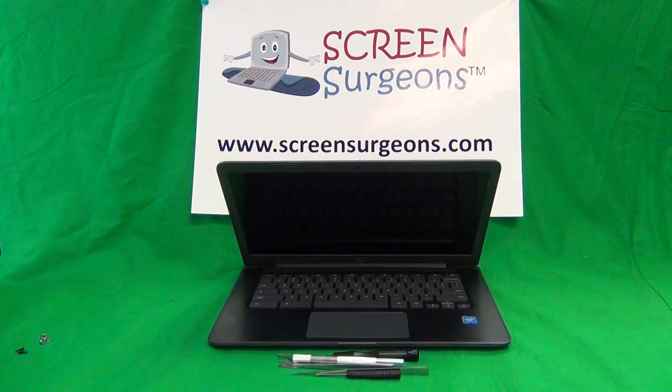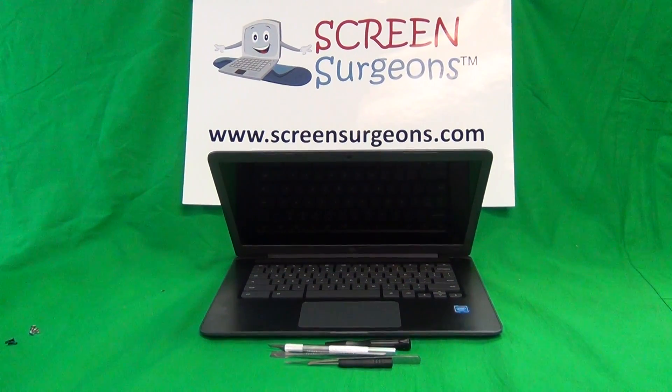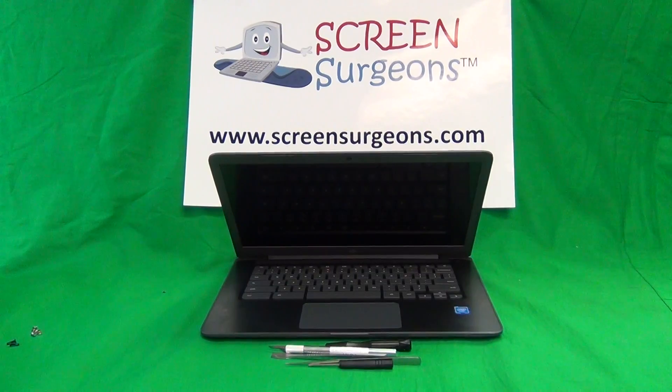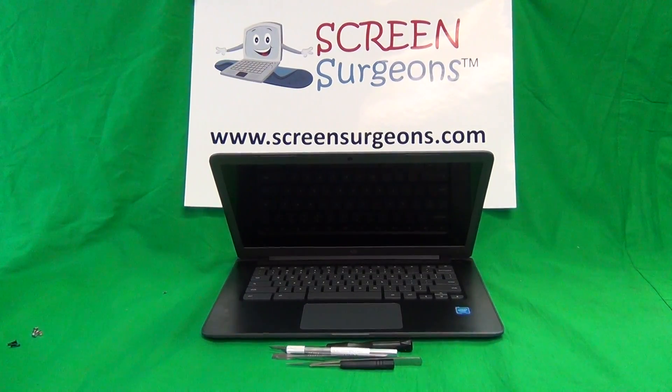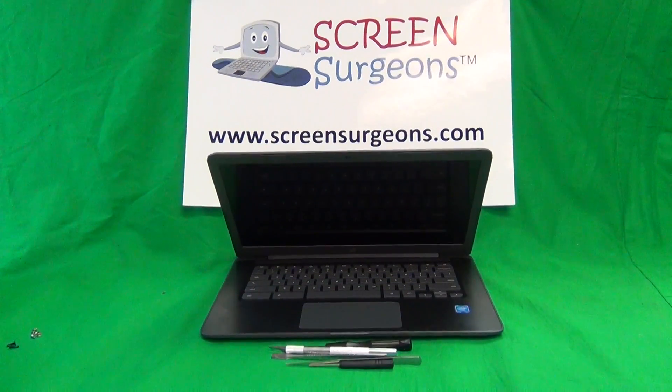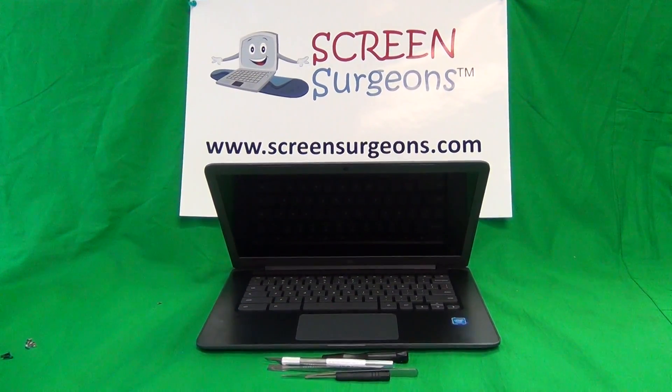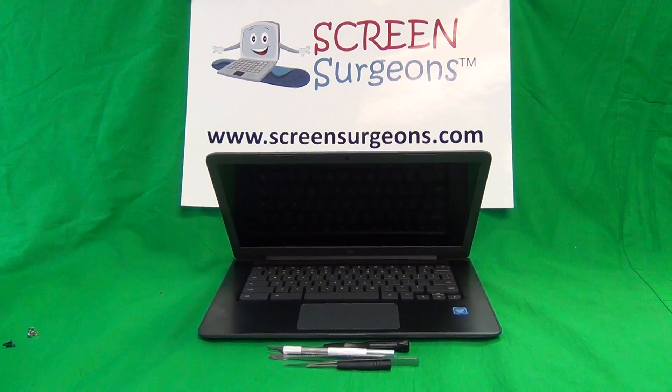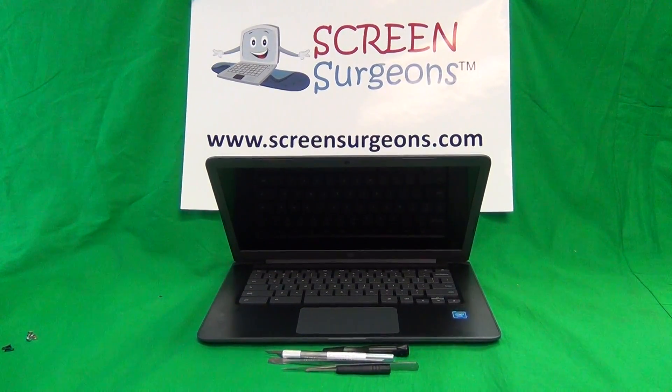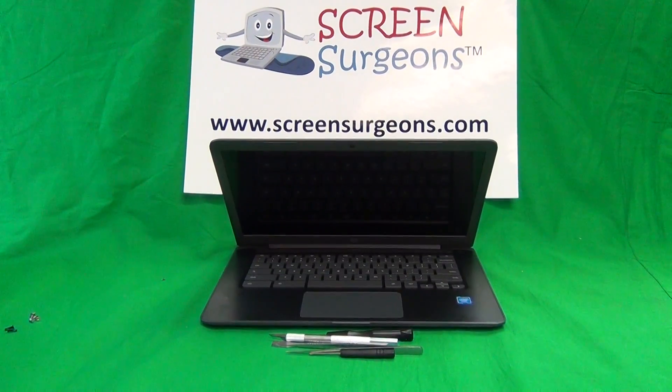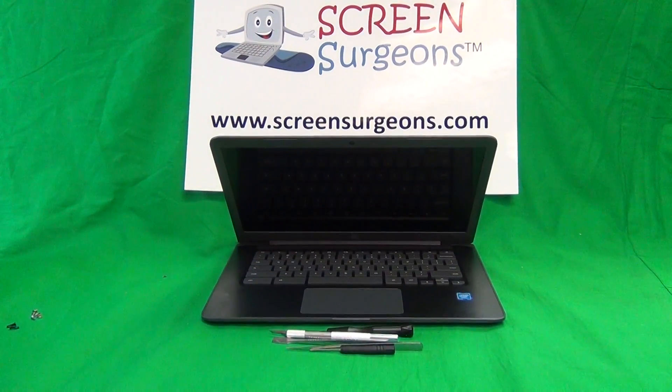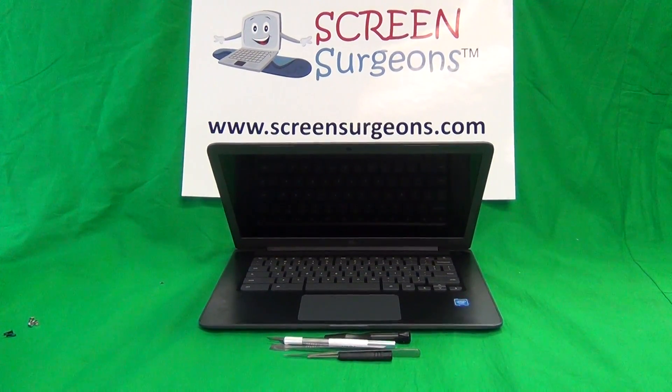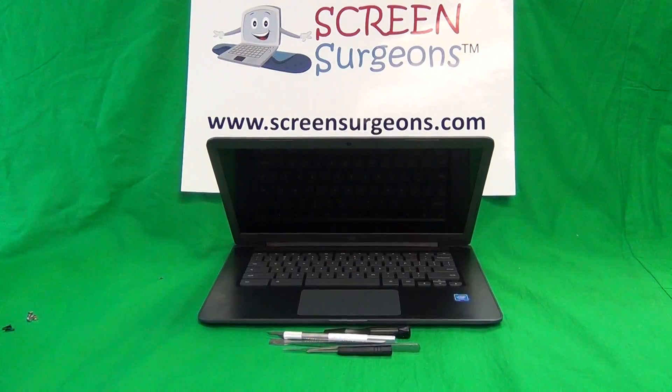This is Eugene Panrutkiewicz, the Laptop Screen Doc, from www.screensurgeons.com. Today we have an HP Chromebook 14 G5 and I'm going to show you how to replace the keyboard and the battery on the HP Chromebook 14 G5.